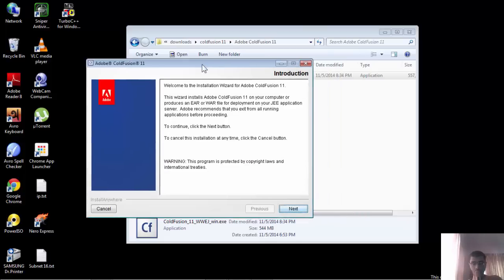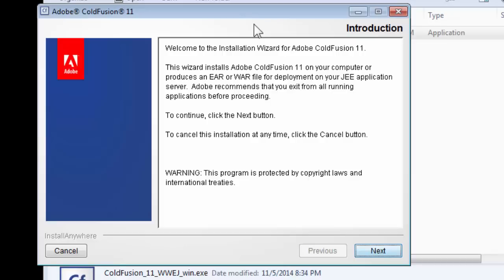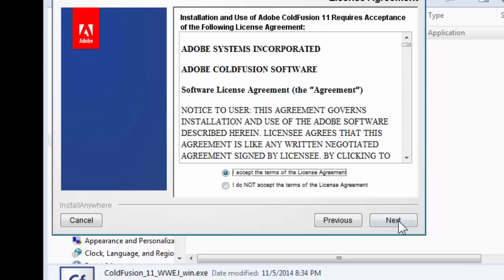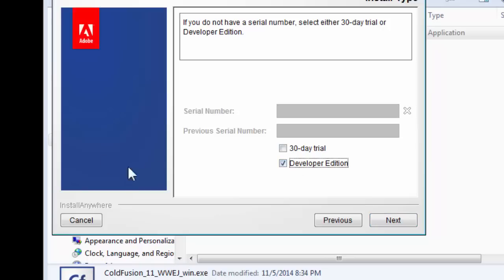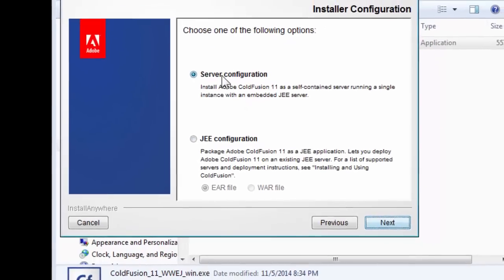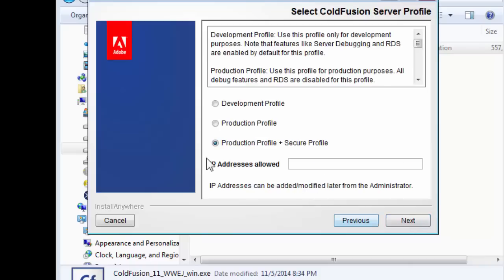The window is now open. Let's start installing Adobe ColdFusion 11. Click Next, accept the license, and click Next again. Because we'll be using the developer edition to practice our codes, we won't need a serial number. Choose the developer edition, click Next, and choose the basic server configuration.